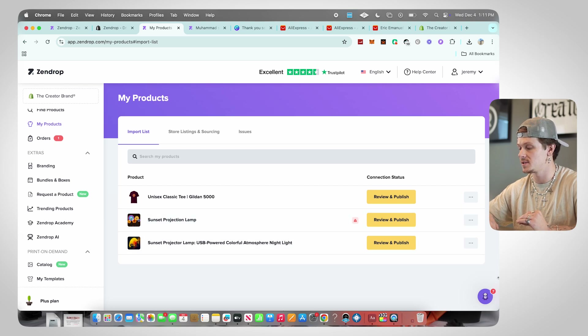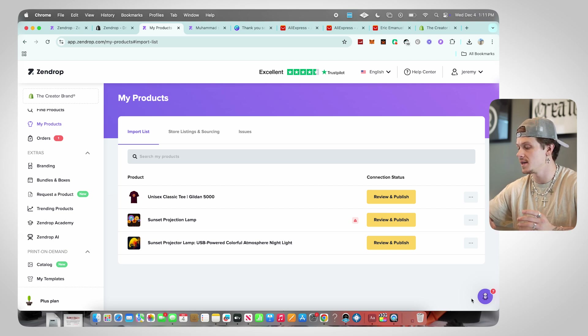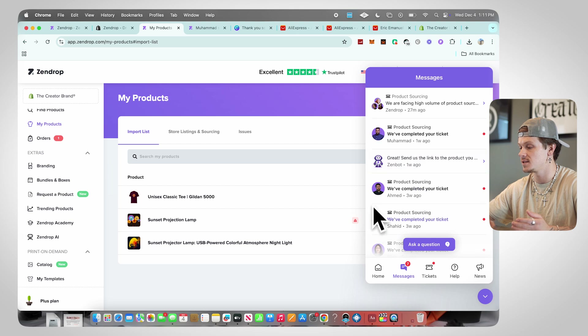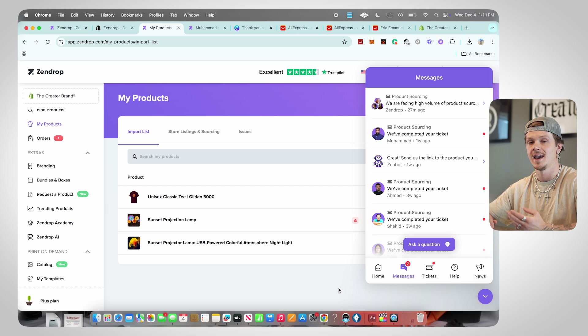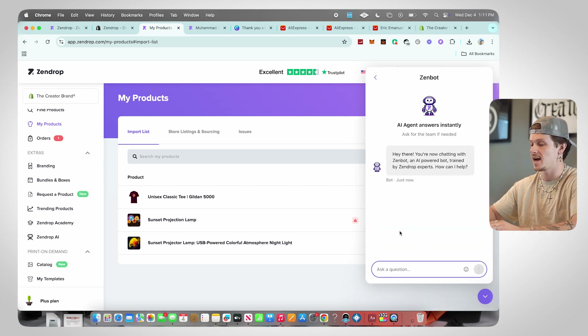One more thing I want to talk about is the chat bot. At any point if you're having trouble with Zendrop, click here, go to Messages, and start messaging the Zendrop team. They get back to you super quickly — just click the bot, type your message, click Ask a Question, and it'll reply. If the bot can't help you it instantly passes you to an actual service rep. They're super fast with support, and when it comes to a supplier they are the backbone of your business. Having Zendrop means you know you're going to get the support you need whenever you need it, which is absolutely crucial to your success in this business.